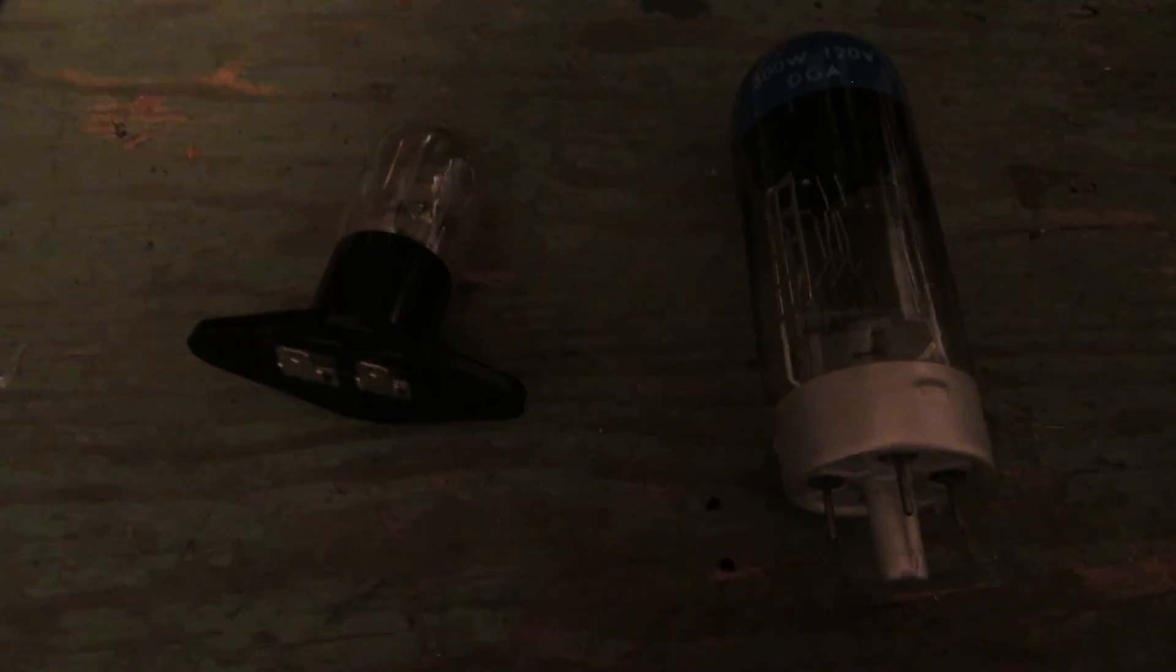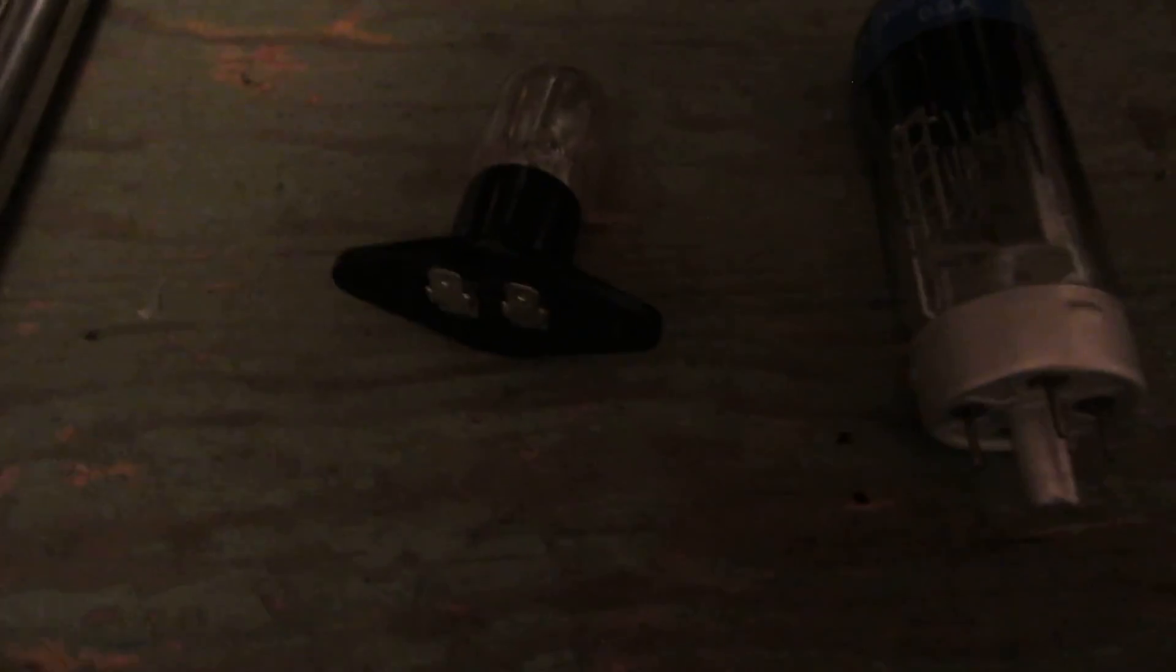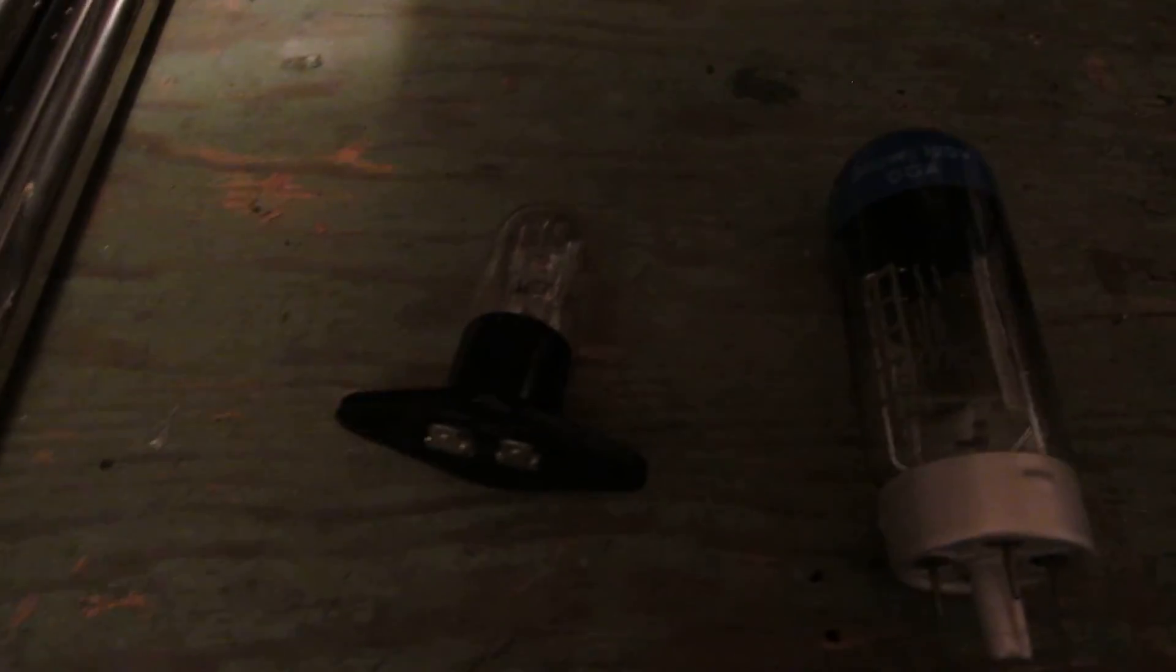Hey viewers, got a little light show for you this time. Got two bulbs to put in the microwave.